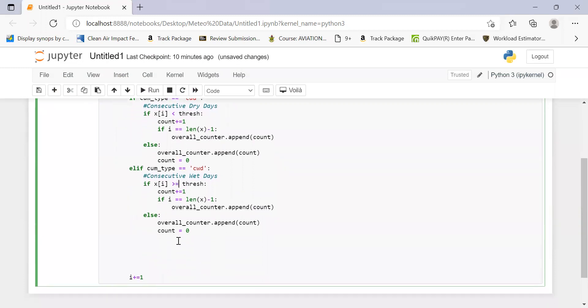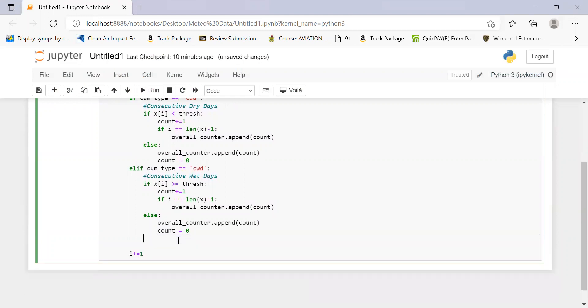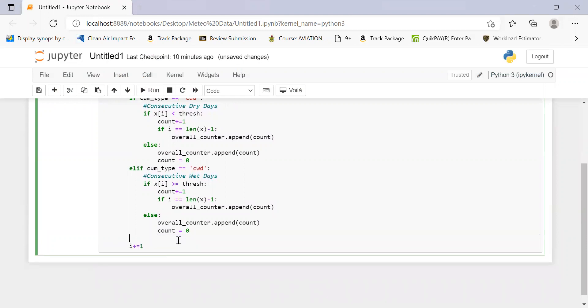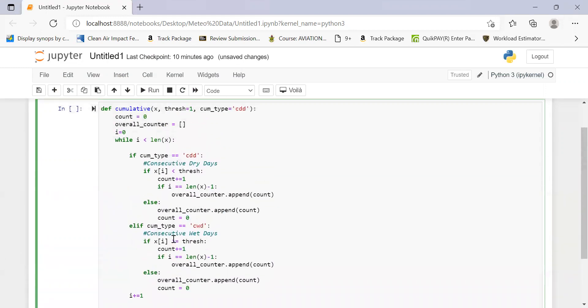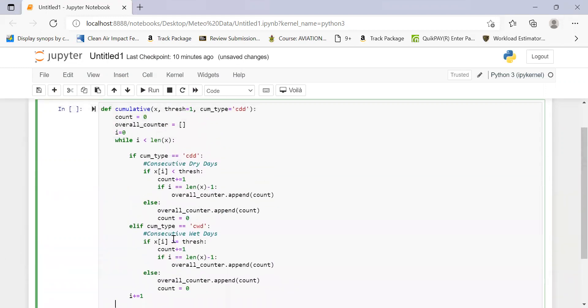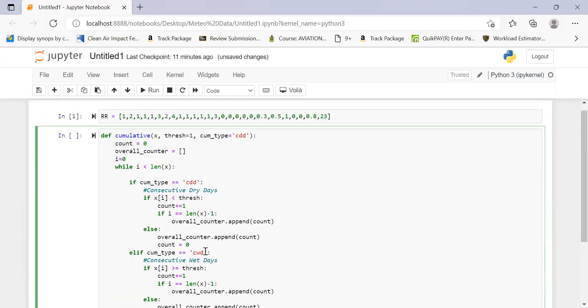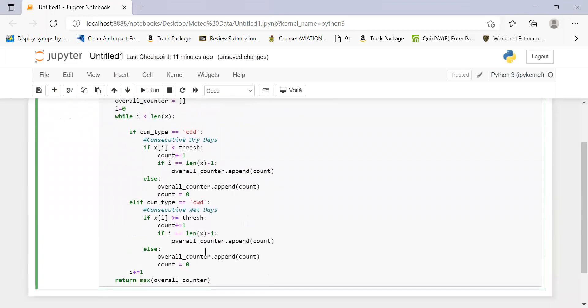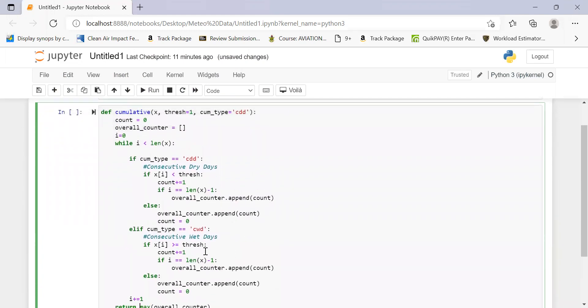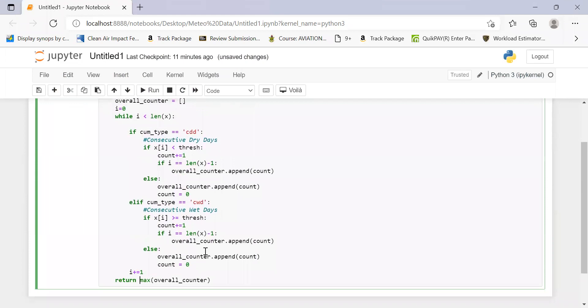So what we have done, we have the overall counters. What we want to print out is the maximum count within all the overall counters. So we can have the max of the overall counter. And that's what we are going to return. We will return this as overall counter. And that's all. And that's purely our cumulative function.